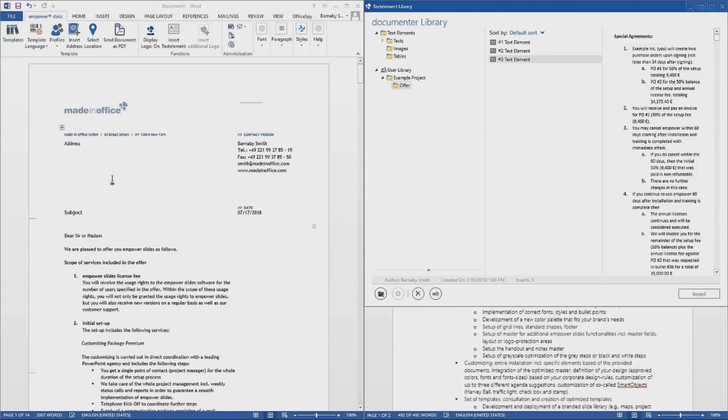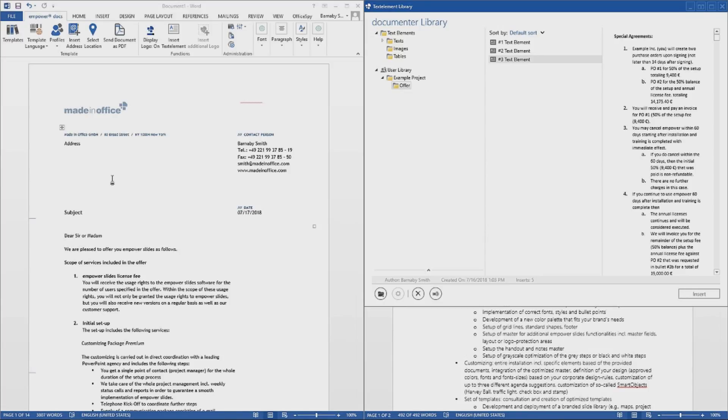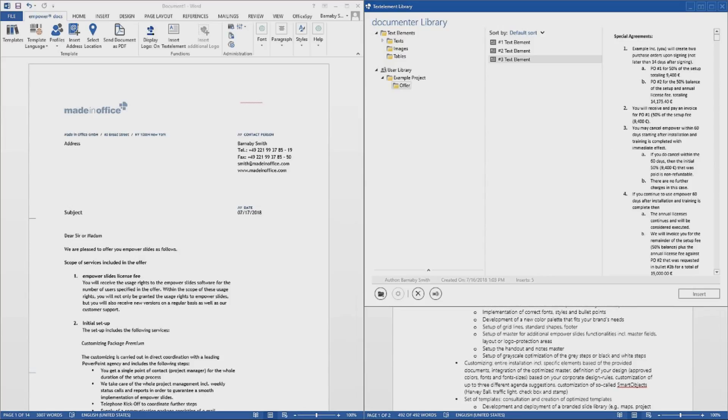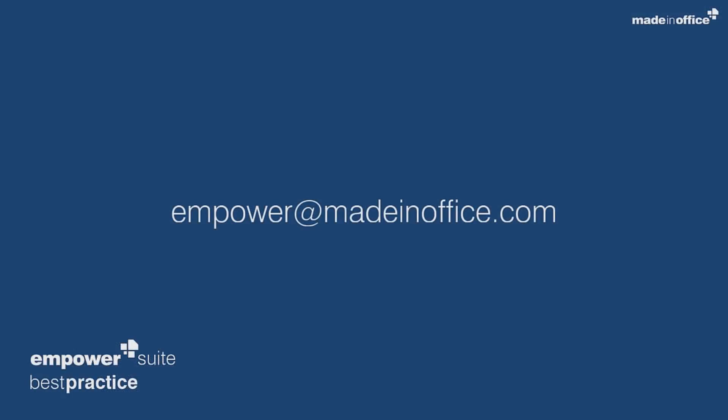I hope I was able to provide you with a better understanding of how the sharing of content works using the libraries of our Empower products. Additional information on further features of our products can be found in our Help Center at support.madeinoffice.com. Thanks for tuning in today's episode of the Empower Best Practice series. Should you have any questions concerning the topics presented today, please don't hesitate to send us a mail to empower at madeinoffice.com. Goodbye and have a nice day.